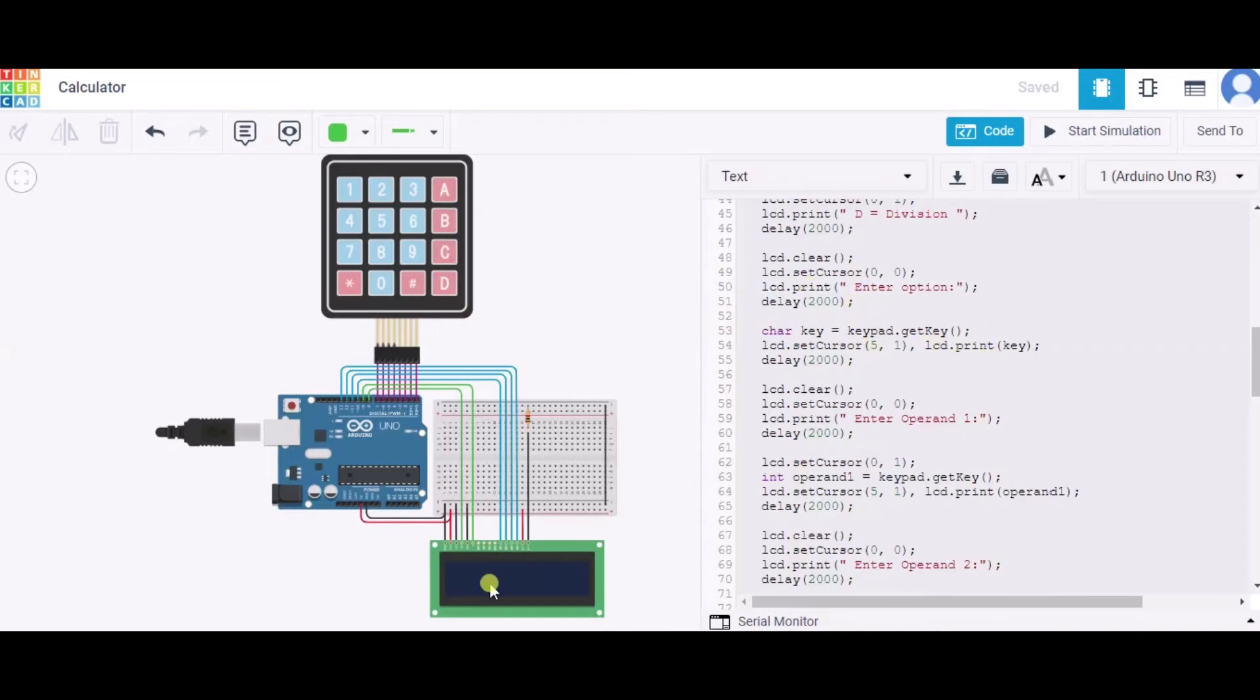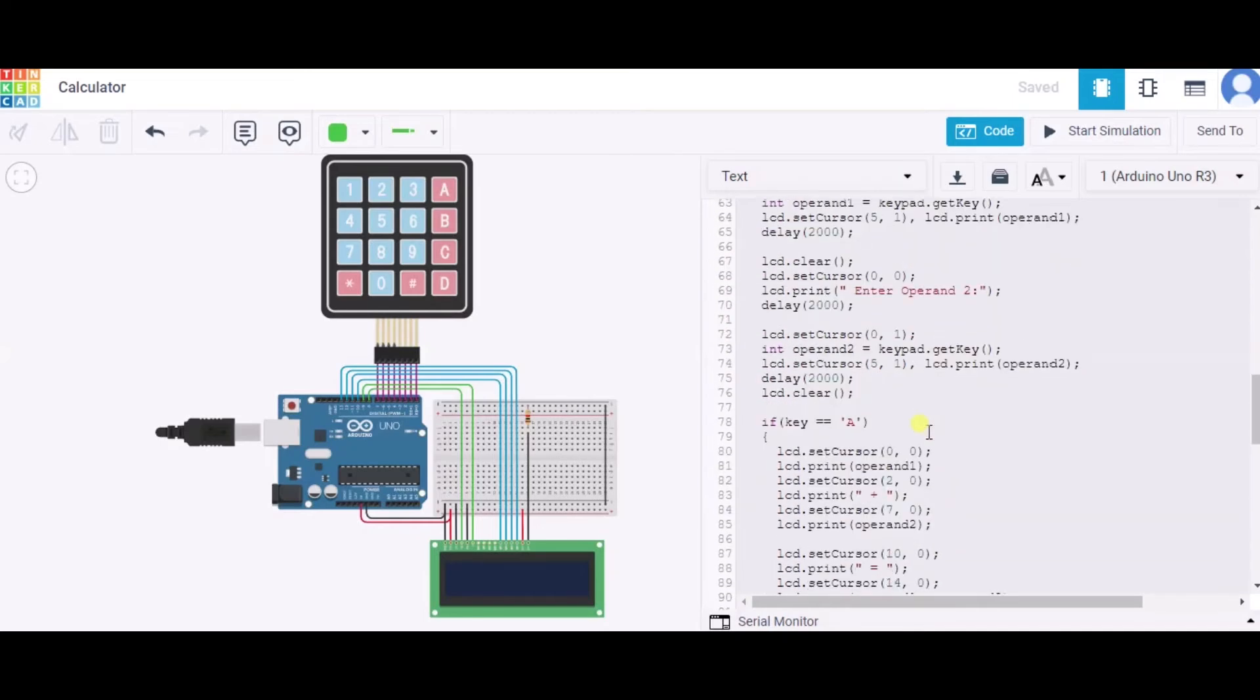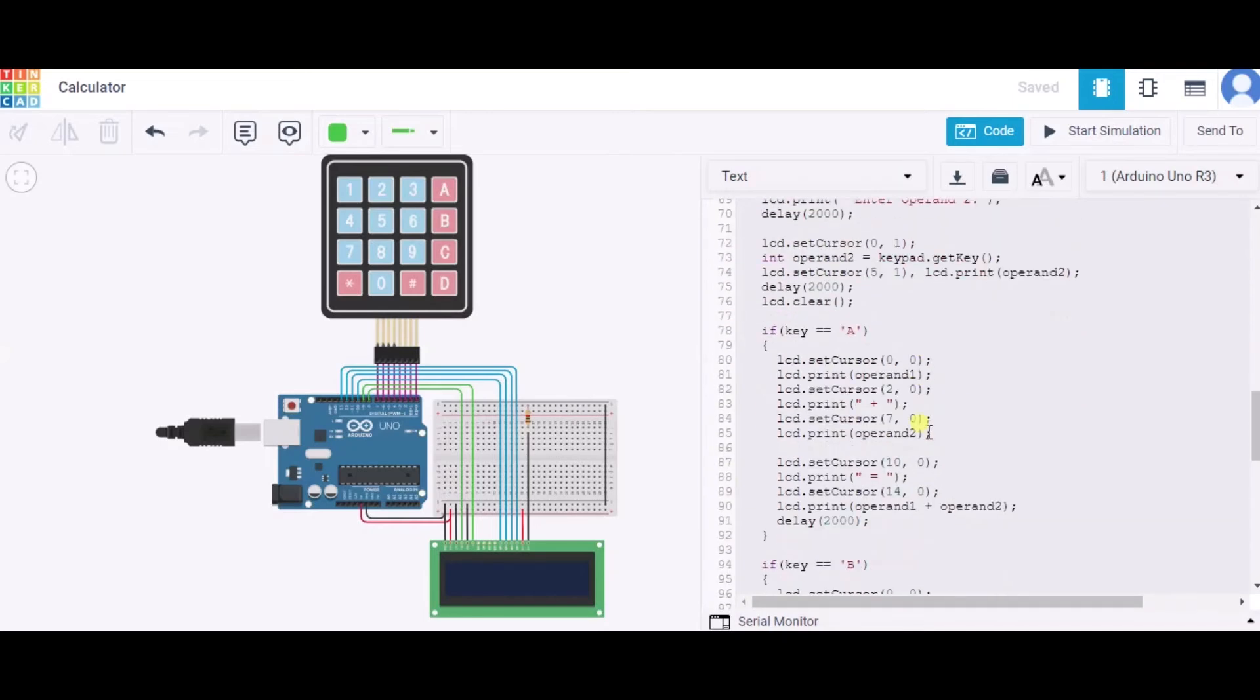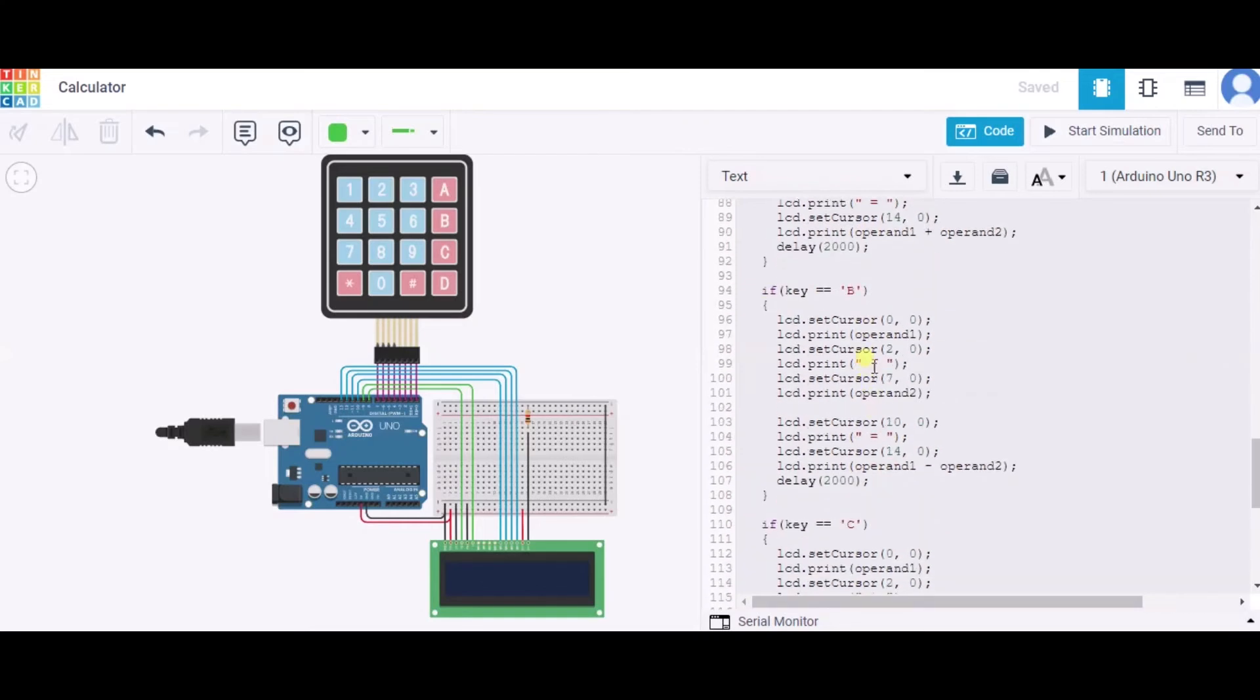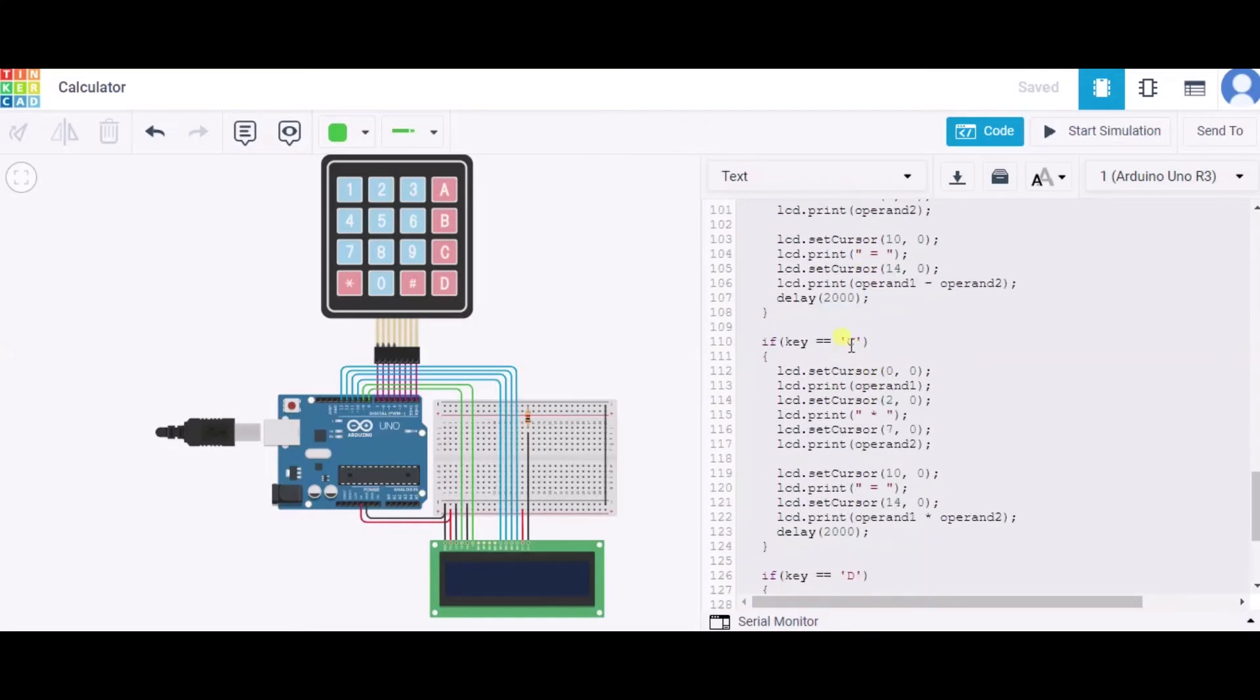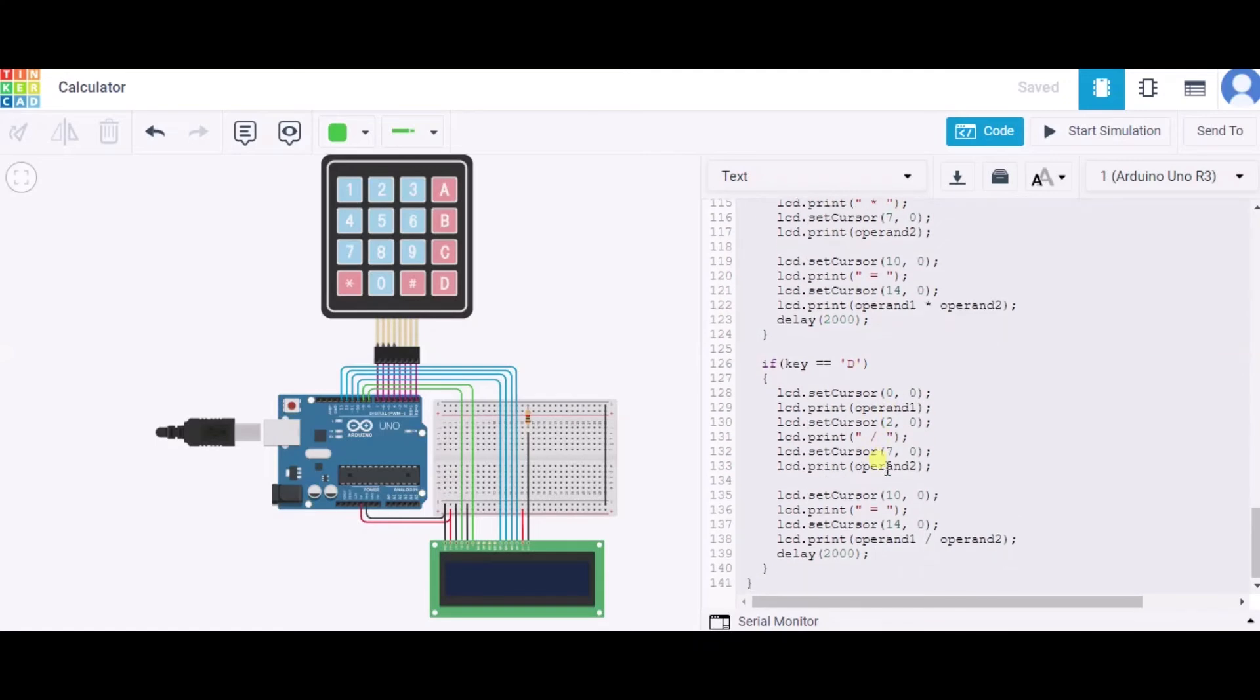After that, we are taking the operand number one and operand number two from the user. And now, if the key equals to A, means if the user has pressed this key, we will perform the addition. Similarly, for B subtraction, for C multiplication, and for D division we will perform.